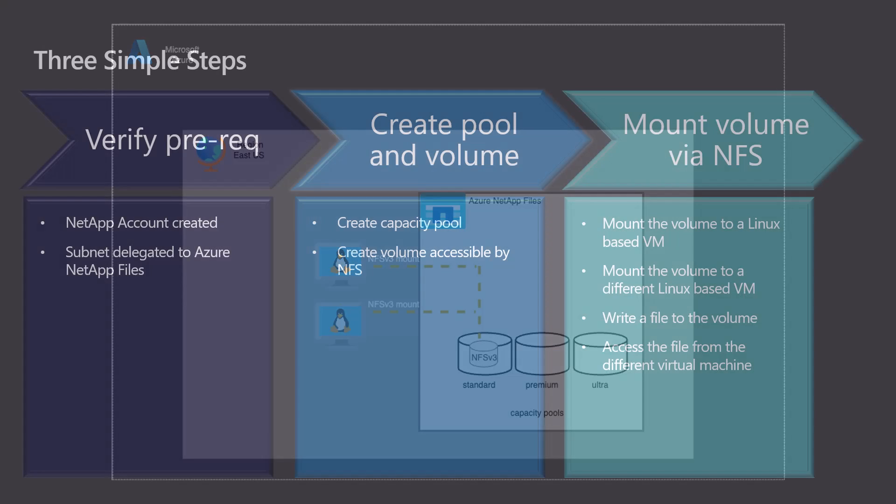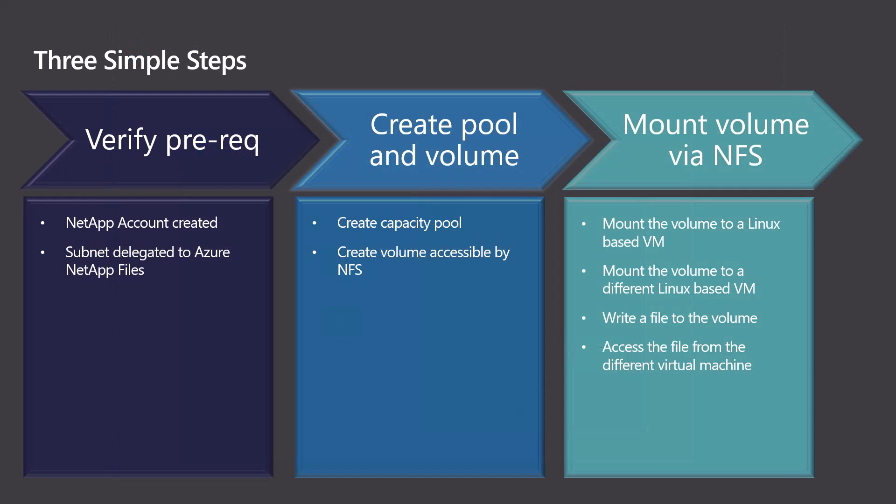We will do all of this in three easy steps. First, we will check the prerequisites, which involves making sure we have an Azure NetApp Files account set up and we have a subnet delegated to Azure NetApp Files.